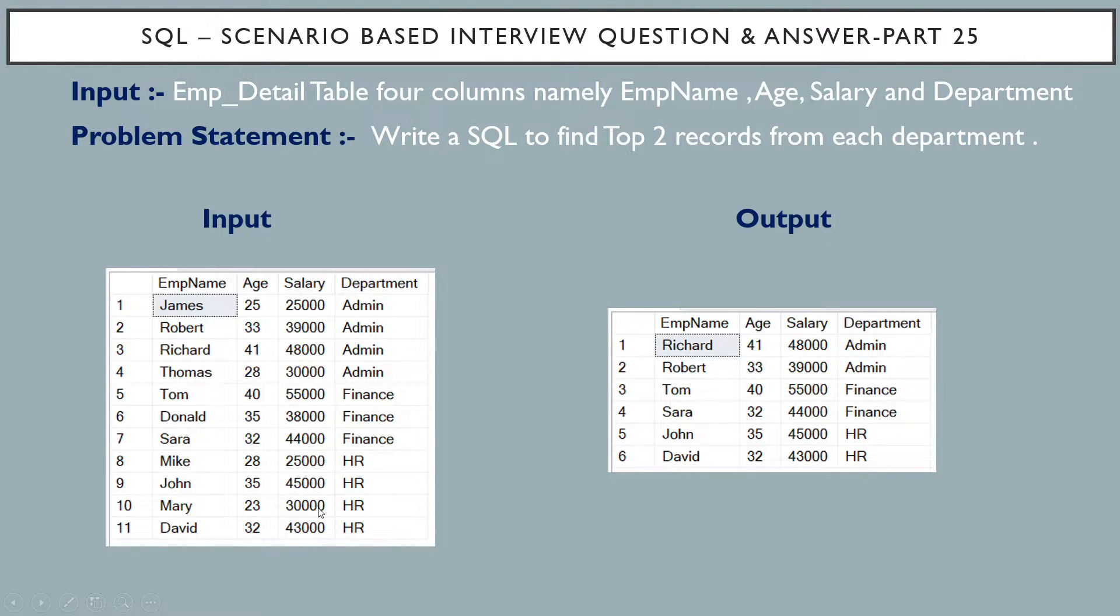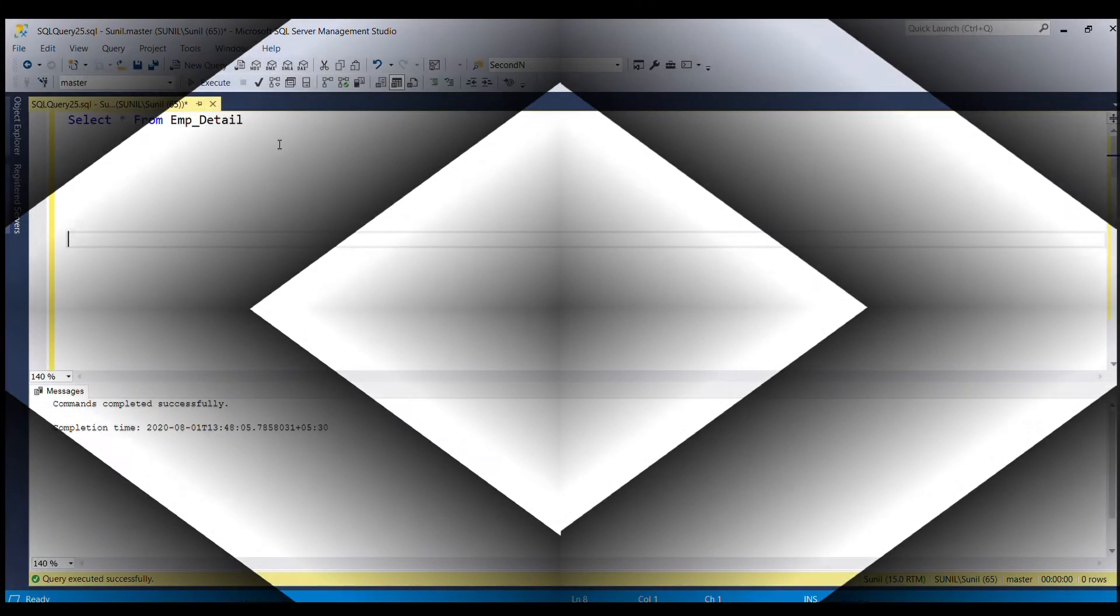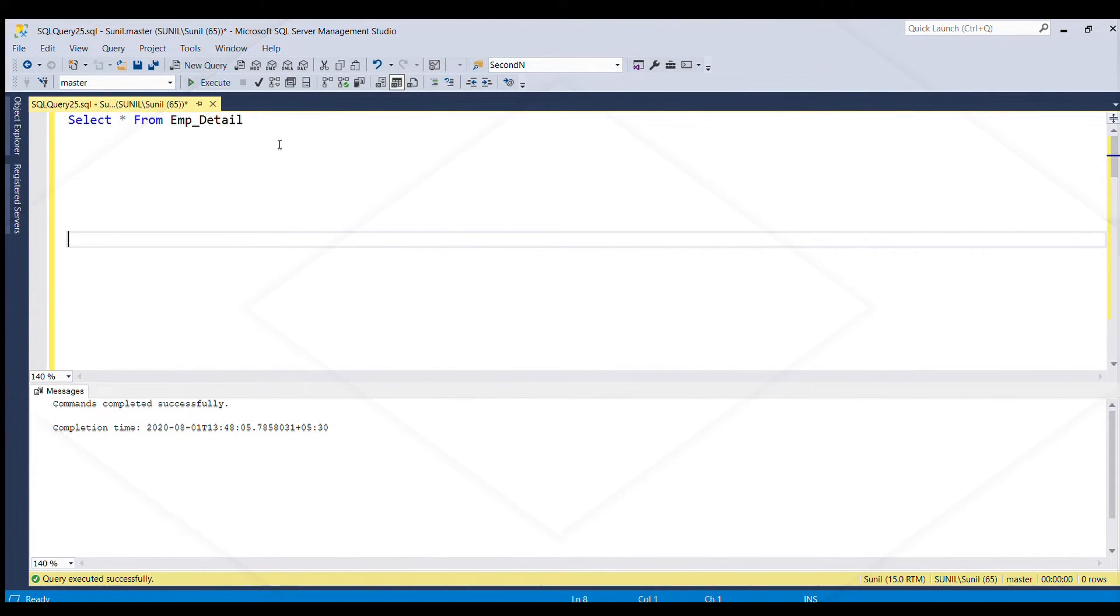Let's see how we can do this in SQL server. We can solve this problem by using CTE.